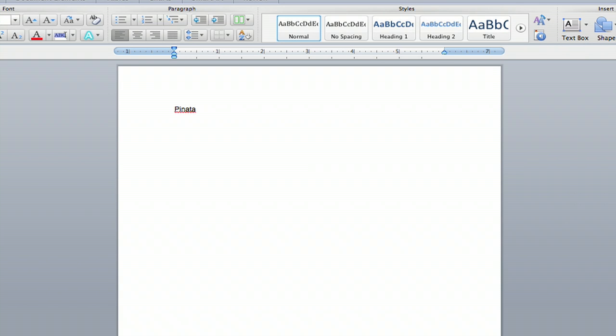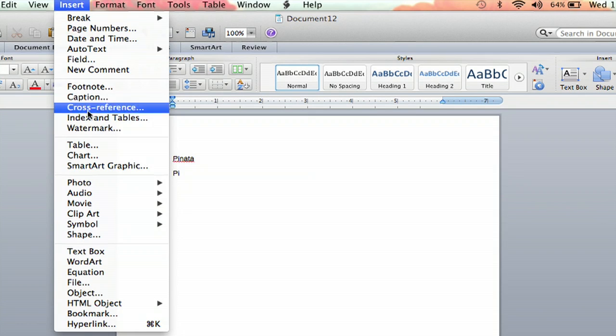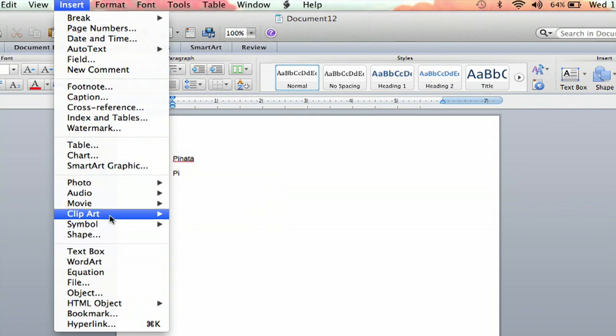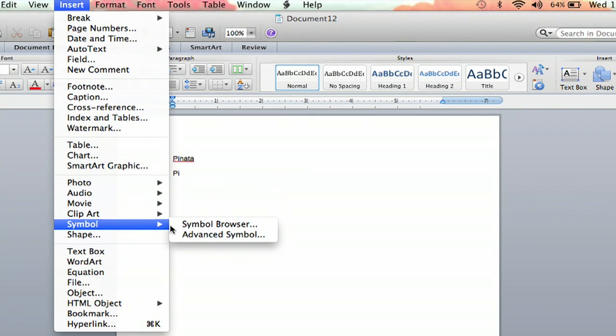So when you get to that letter in your word, you go up to Insert, and you're going to go all the way down to Symbol. And it goes over, and then you click on Symbol Browser.